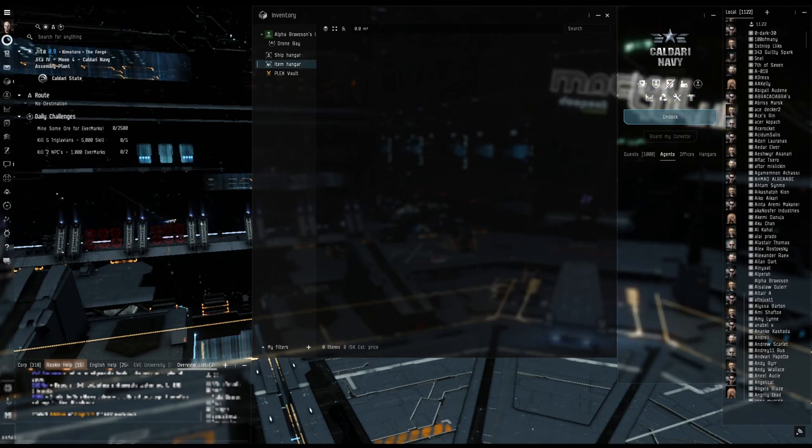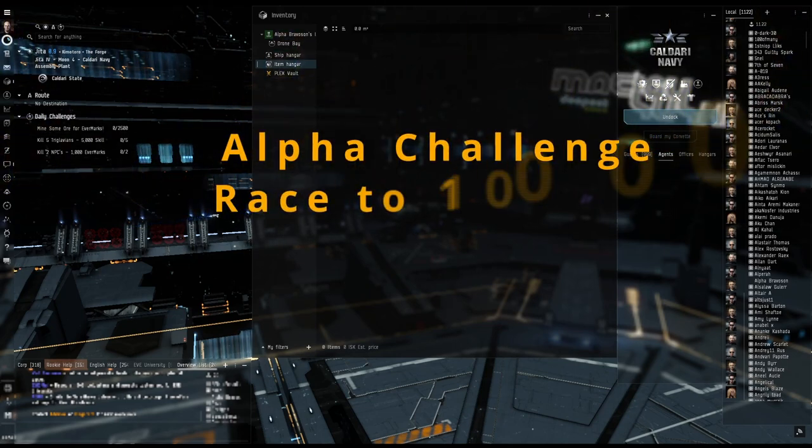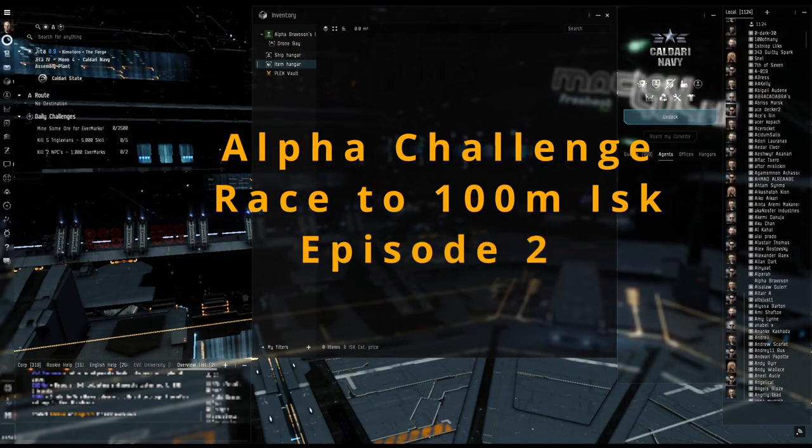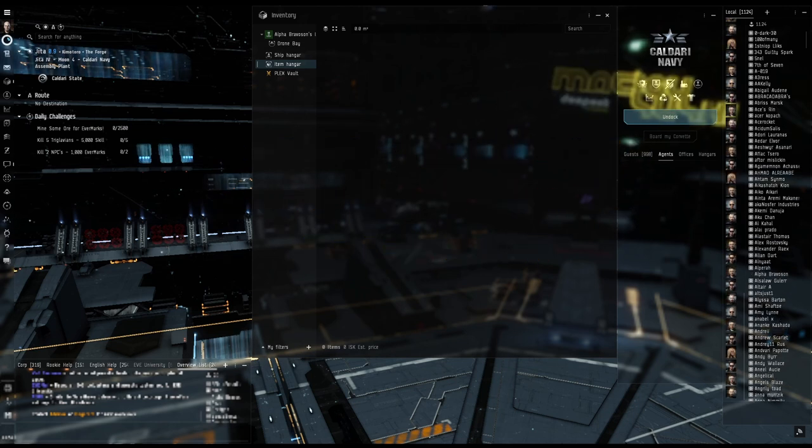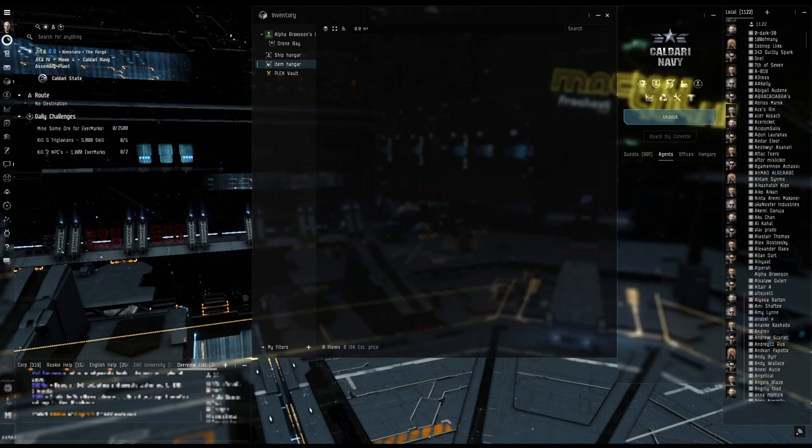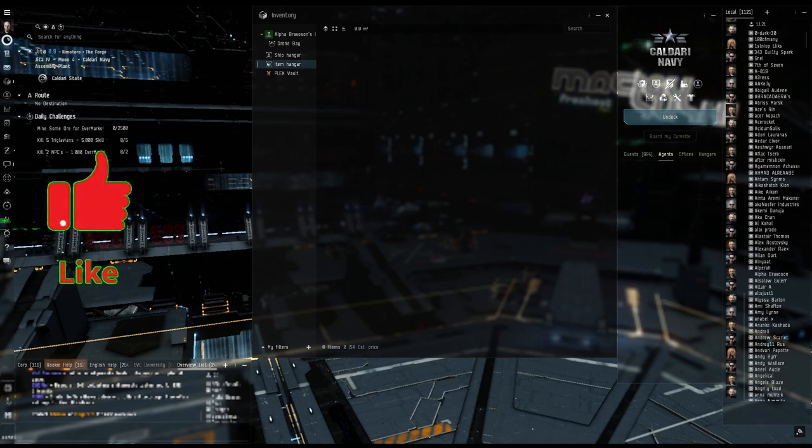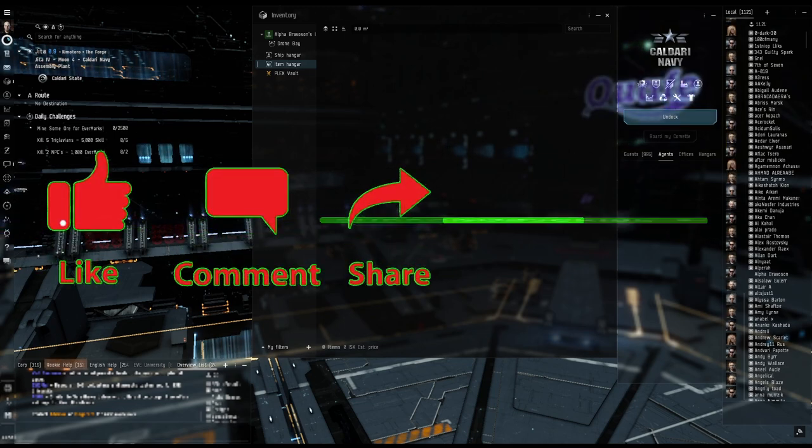Hey, it's Knock Around here and I am going to continue the race to 100 million with my alpha character. I'm thinking of doing something a little bit different.